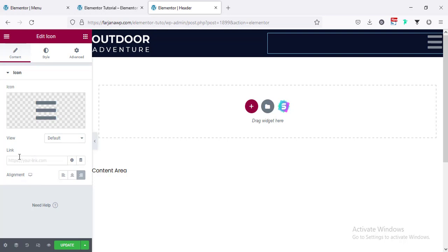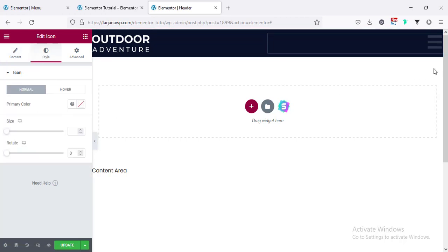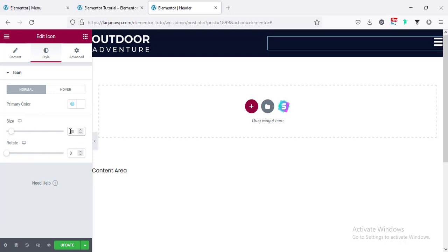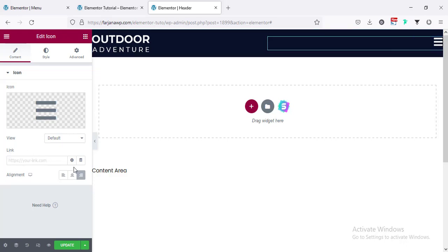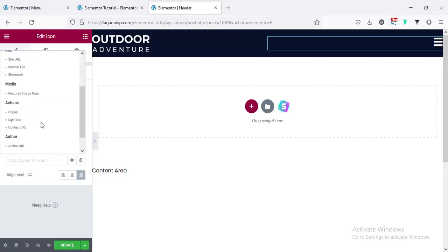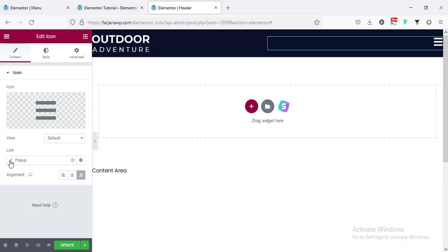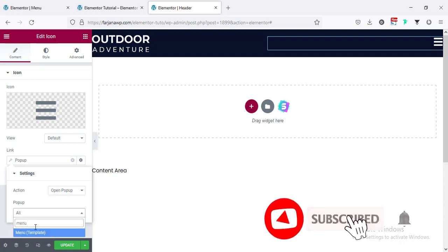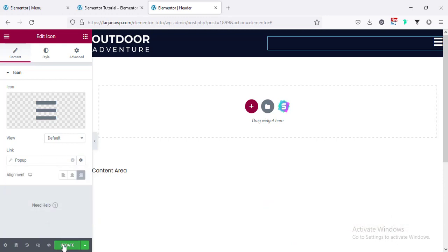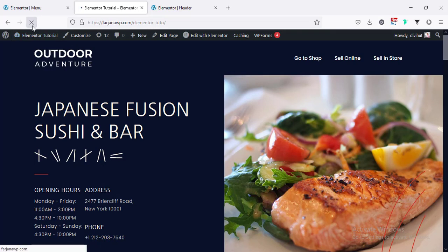Going to the style tab and changing the color to white. Making it smaller — setting size to 30. Going back to content, now I'm going to link our pop-up with this icon. From the link here are the dynamic tags — scrolling down, here is pop-ups. From the left side clicking the icon, here is action: open pop-up. From the pop-up dropdown I need to search by name — I created the pop-up named 'menu' and here we can see the menu template. Saving it and refreshing the page.